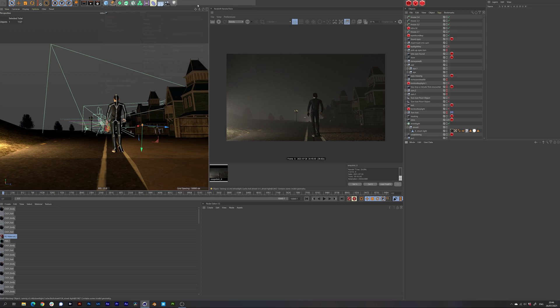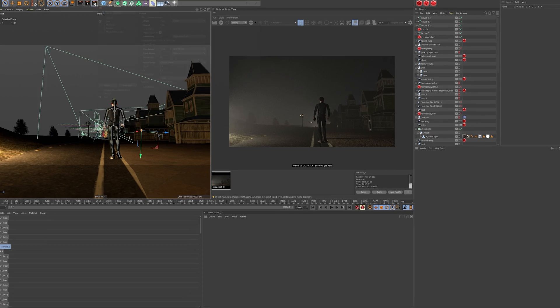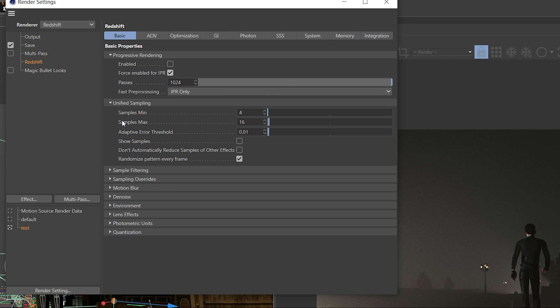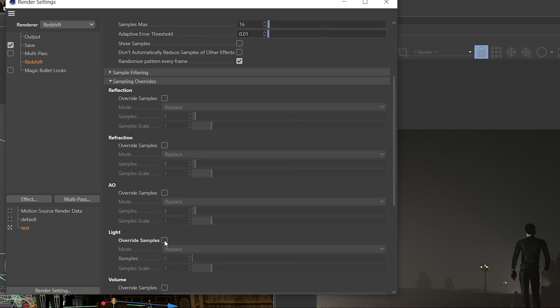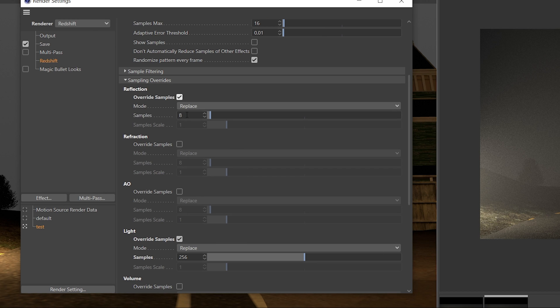The first step is to go to the Sampling Overrides dropdown. If you have a lot of reflective materials in your scene, consider cranking up the samples to 512. Starting with the light samples, we will set the value to 128. Next up is reflection — we will need to set the samples to 256. You don't really want to crank the samples up too high because then it will take more time to render.